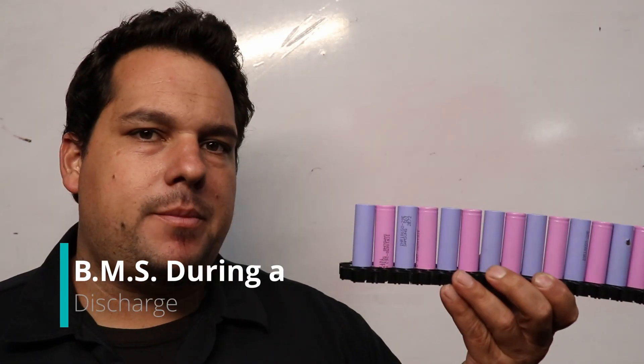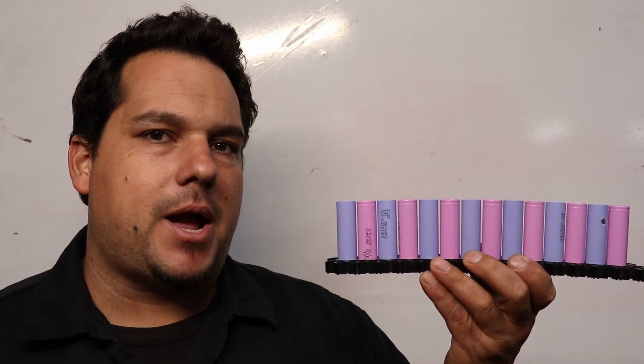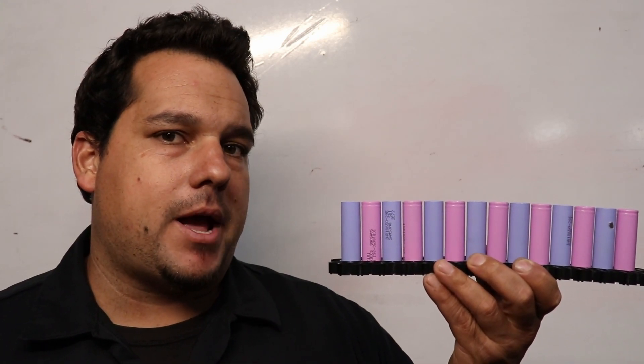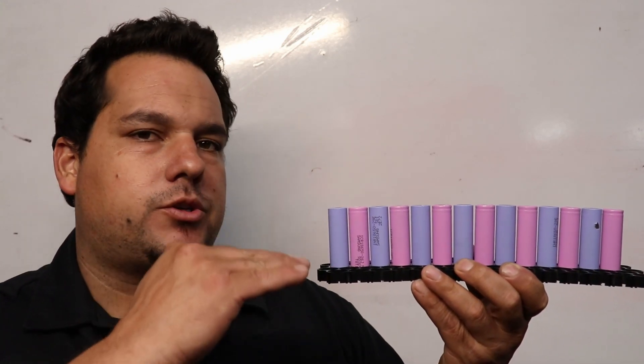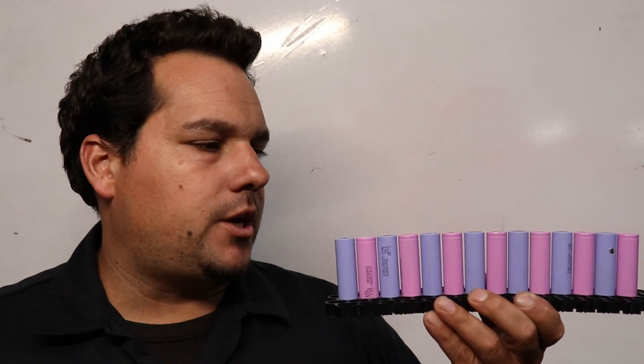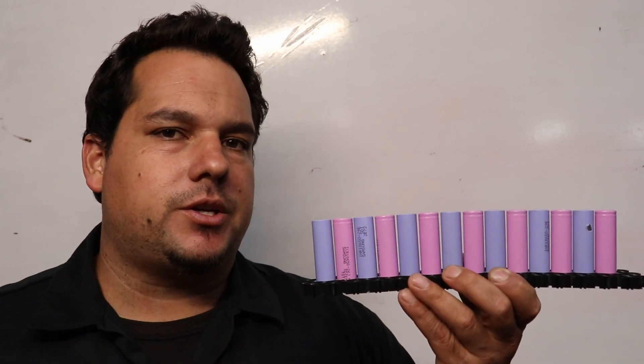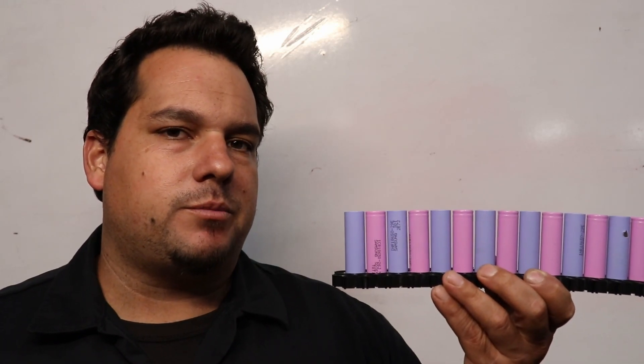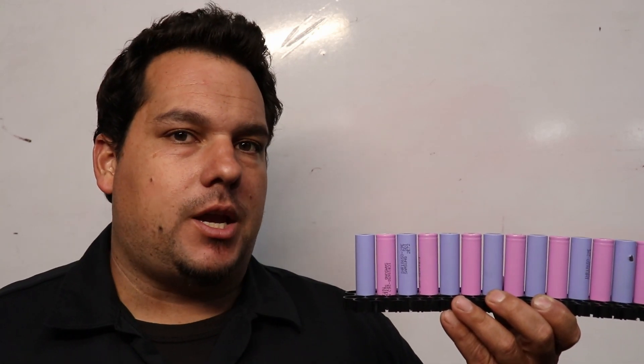A BMS's job is also to make sure that as you're riding your bike and you're draining your battery lower and lower that you don't drain the batteries too low. And it's monitoring all the cells across the series to make sure that none of them dip too low. And when one of them does, it shuts the system off and your bike stops.